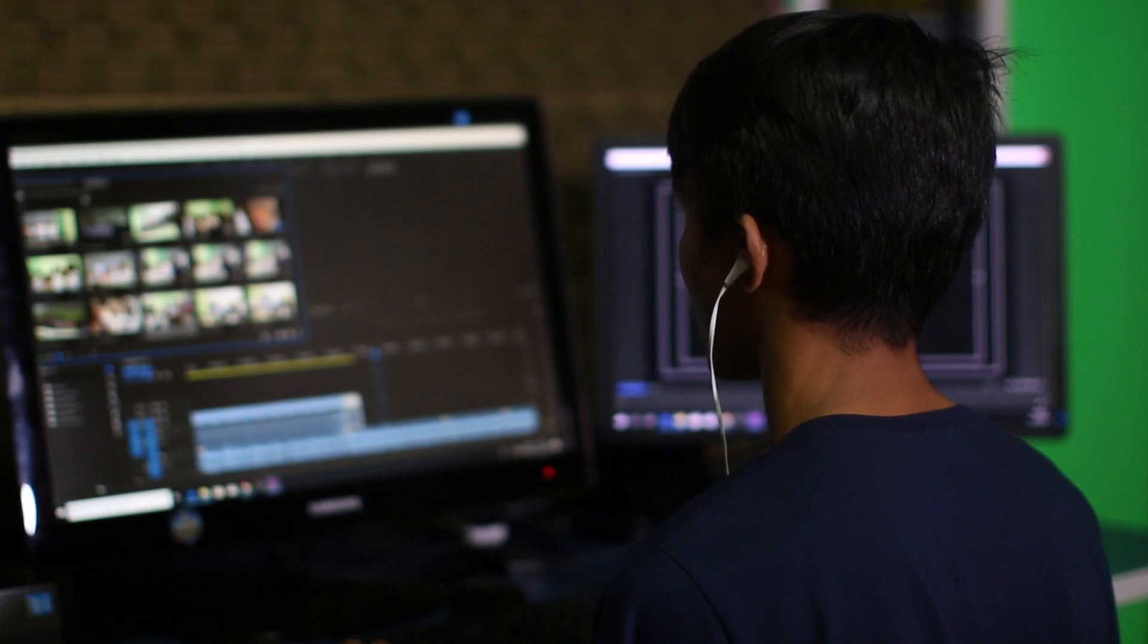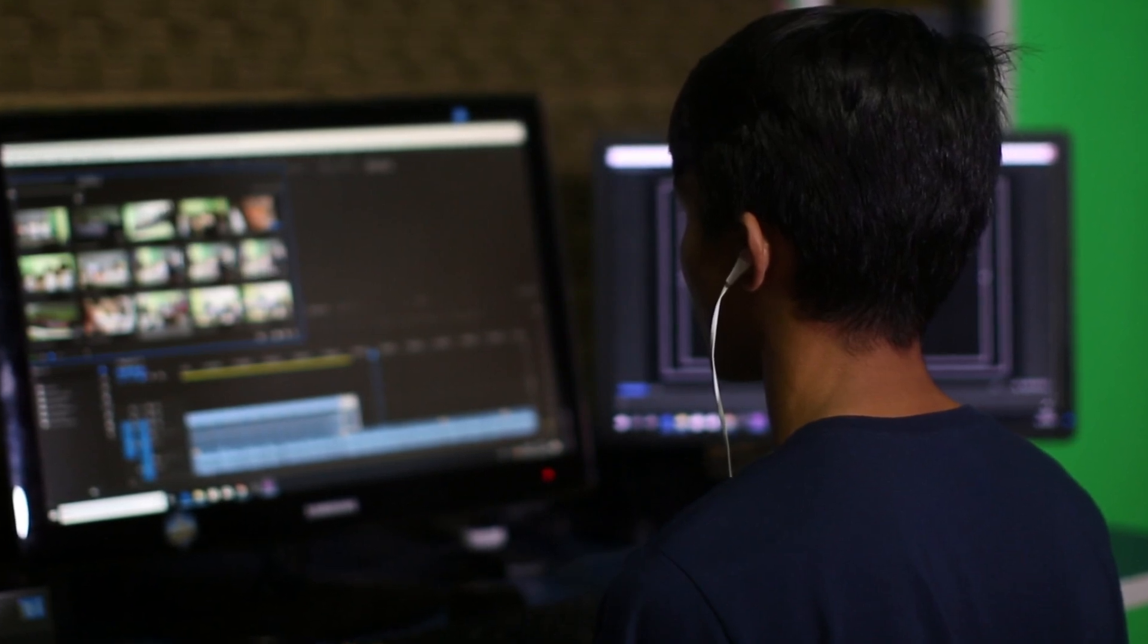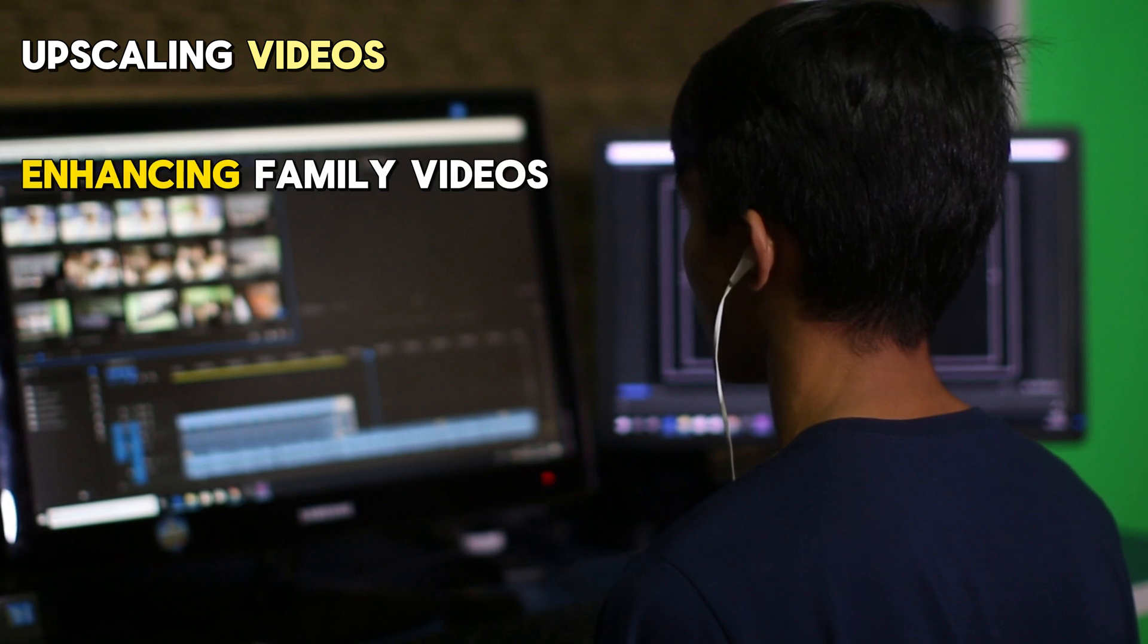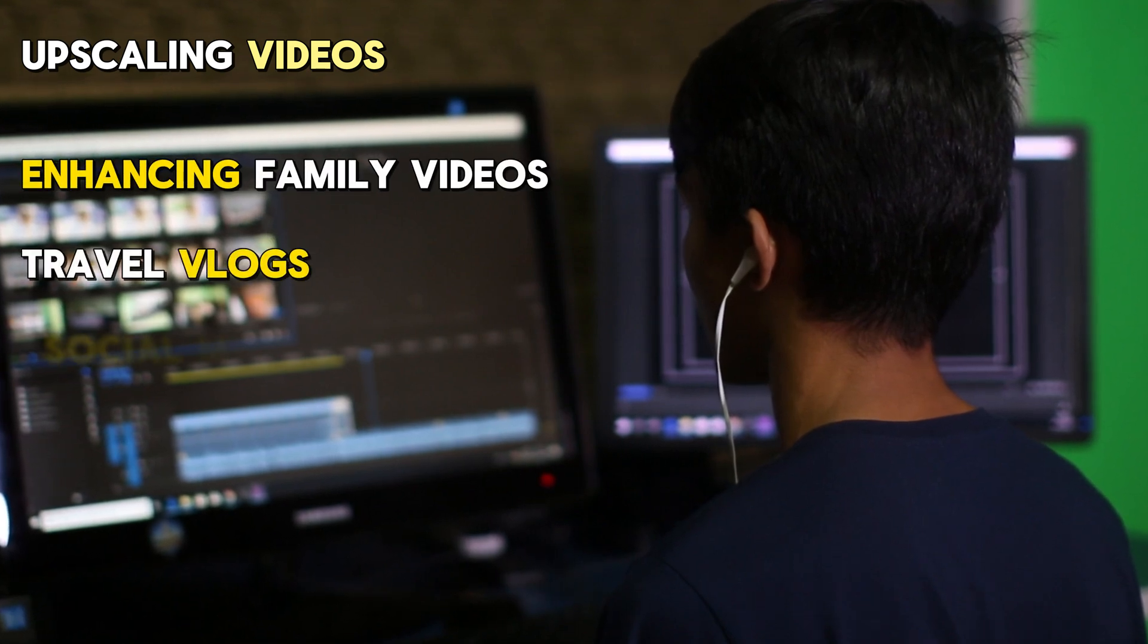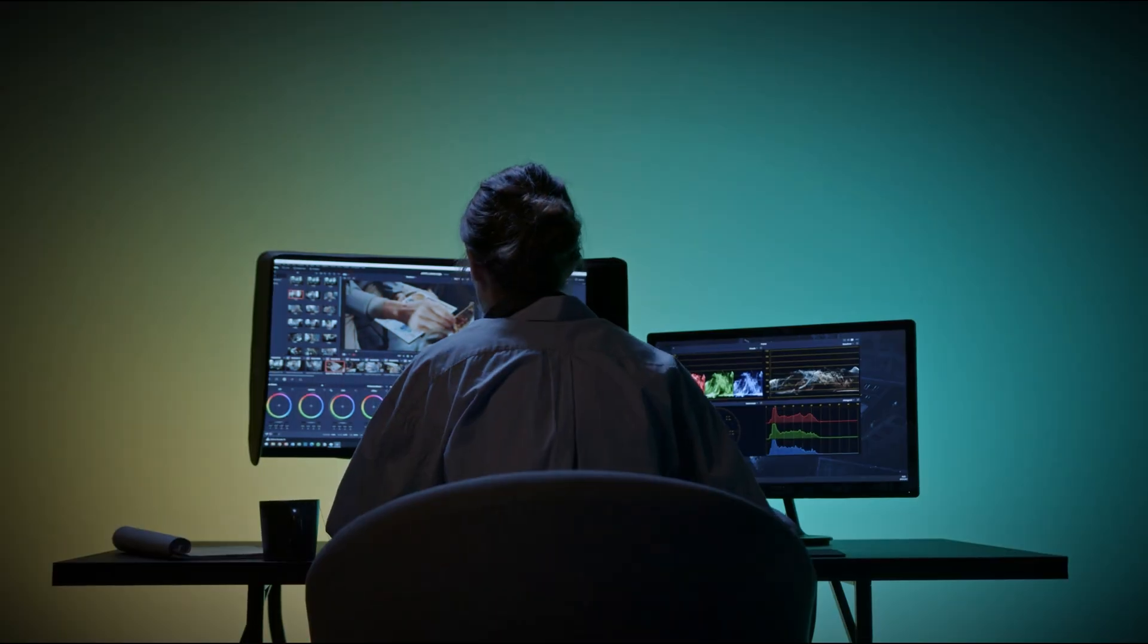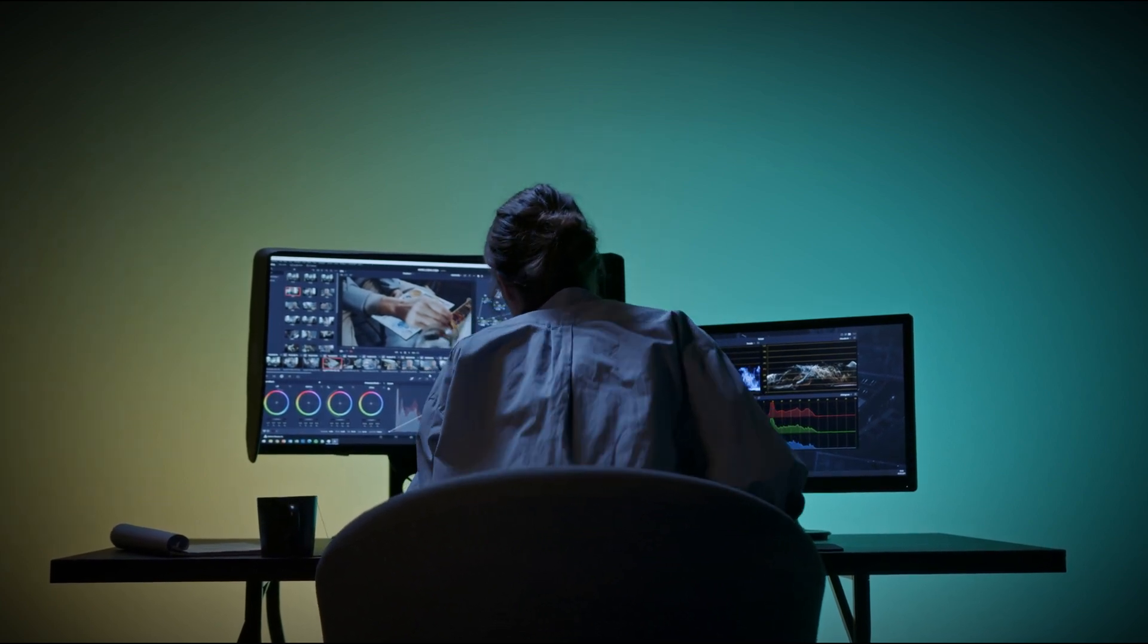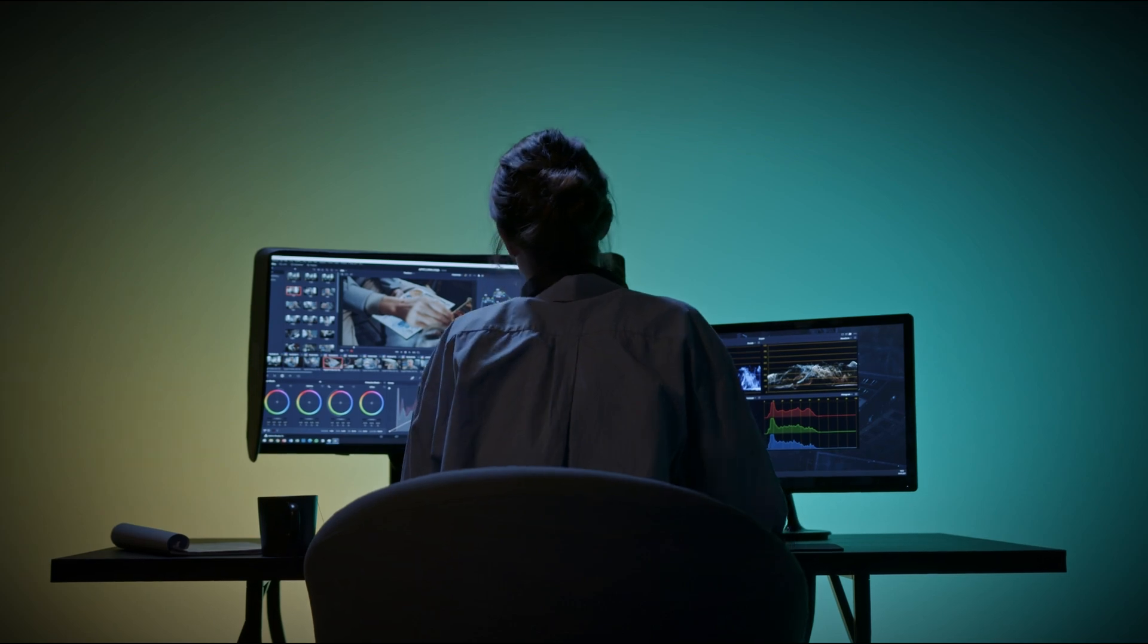HitPaw is perfect for users who need a simple yet effective tool for upscaling videos, enhancing family videos, travel vlogs, or social media content. It's also great for those who are new to video editing and want an easy-to-use solution without a steep learning curve.